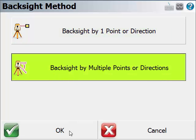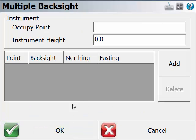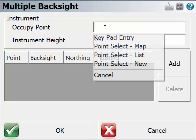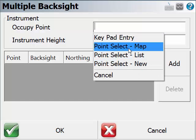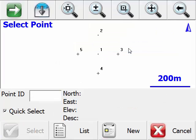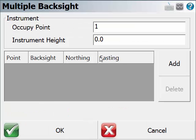You can click OK. We can select the Occupy Point from the map. Select point 1. We can leave the instrument height as 0 and start adding control points.